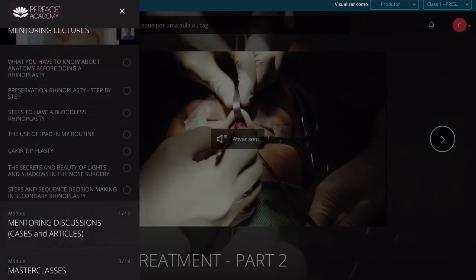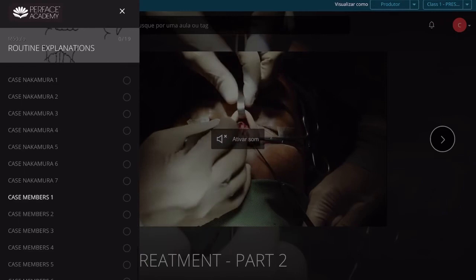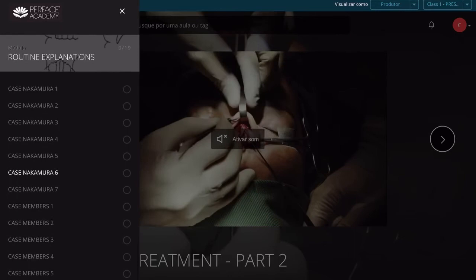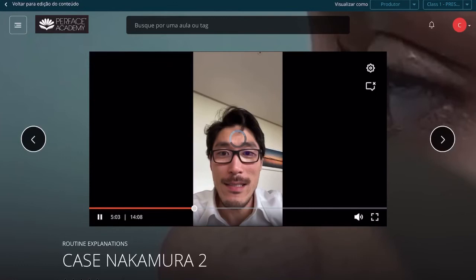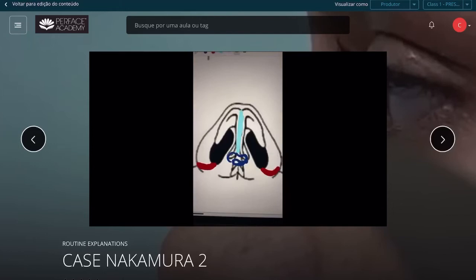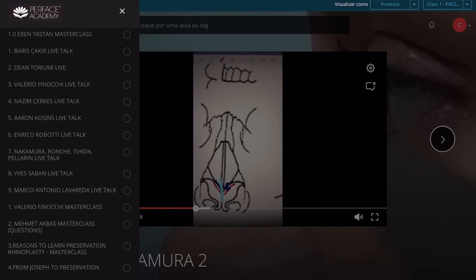You can also find mentoring lectures — all the lectures that we give for our members — and routine explanations. It's very interesting because for each case, whether my own cases or our members' cases, we have discussions. I make a brief review explaining not only showing the picture of the patient, but also we can write and draw in detail. And also we did bone resting.